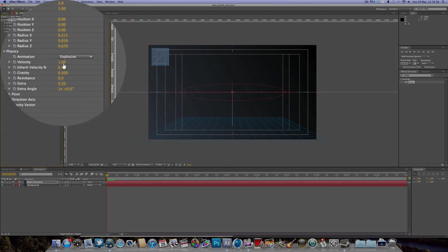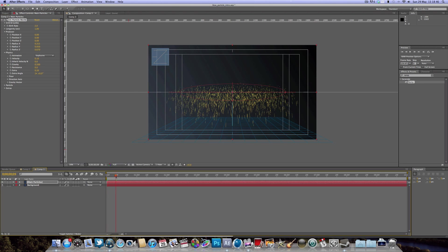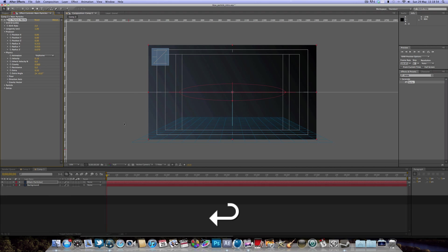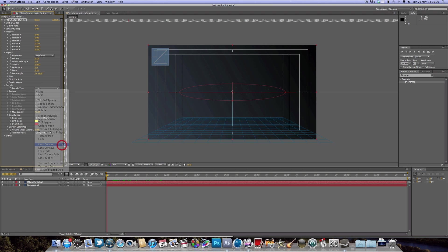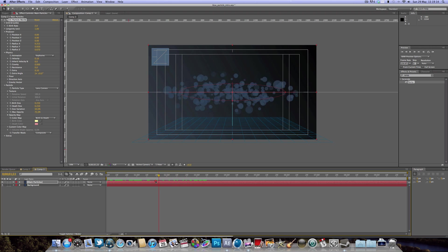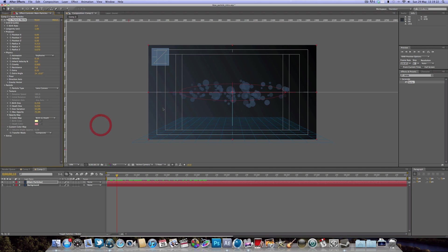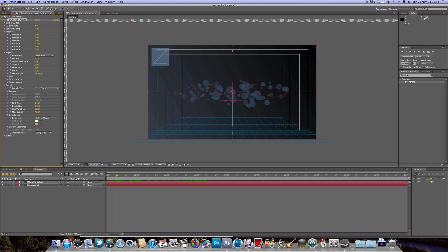Going to Physics, I'm going to turn the Velocity down to 0.10 — that controls how fast the particles get emitted from the producer. I'm also going to turn Gravity to zero. Then under Particle, drop down the particle menu and change the particle type from Line to Lens Convex, which gives us nice circular particles. The reason we chose the blue solid is that with Lens Convex you can't change the particle color directly, so the solid color determines it.